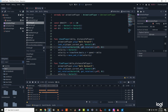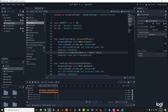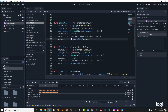We use set_rotation with a Vector3 where x is 0, y is rotation.y plus PI, and z is 0. Then we set velocity equal to Vector3, and use velocity += transform.basis.z multiplied by speed and delta. Finally, we call move_and_slide.